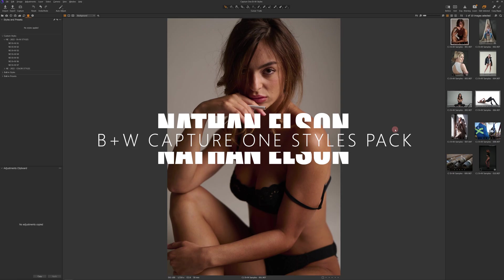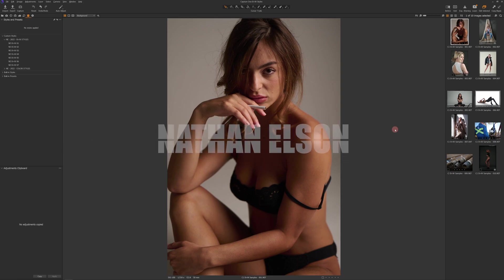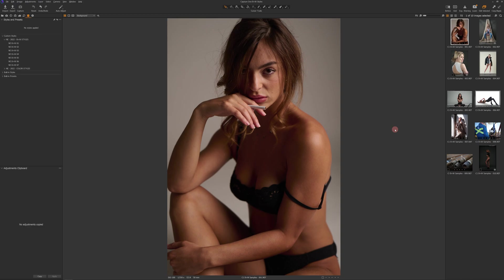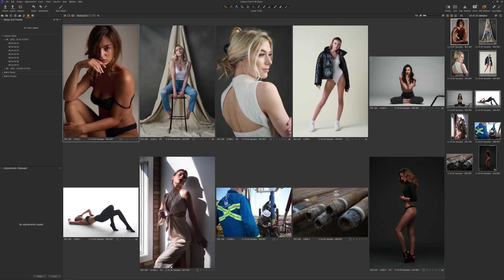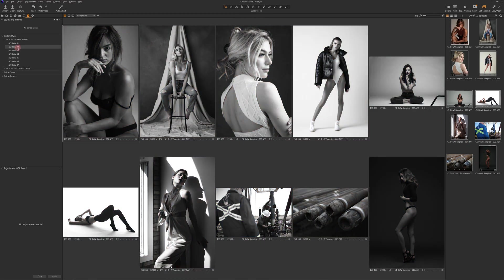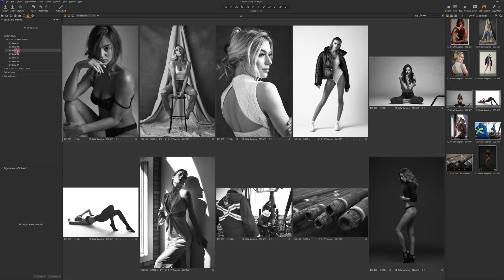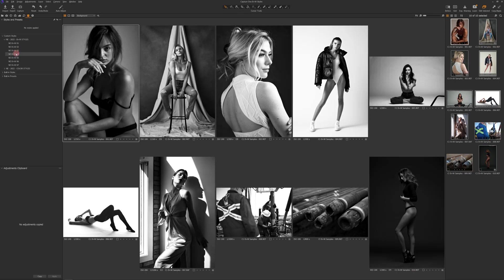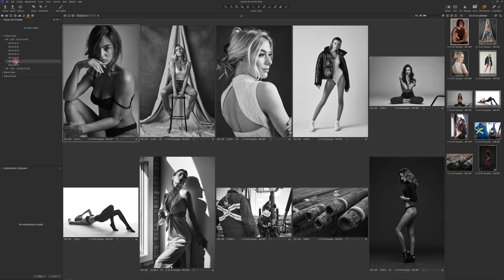Now one thing that I wanted to touch on before we get into the individual edits is from time to time, style packs or preset packs can be created with one very specific style of image in mind. And I just want to show you guys here real quick, if I select all of these images and I come through and I apply any of these styles, they can be used across the entire spectrum of photography.